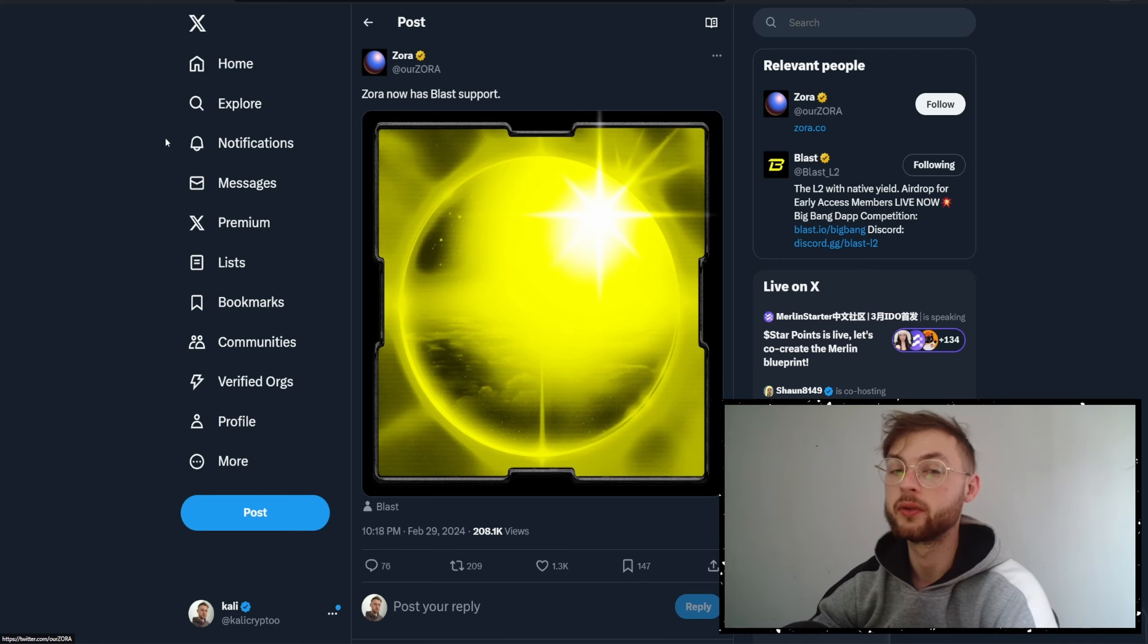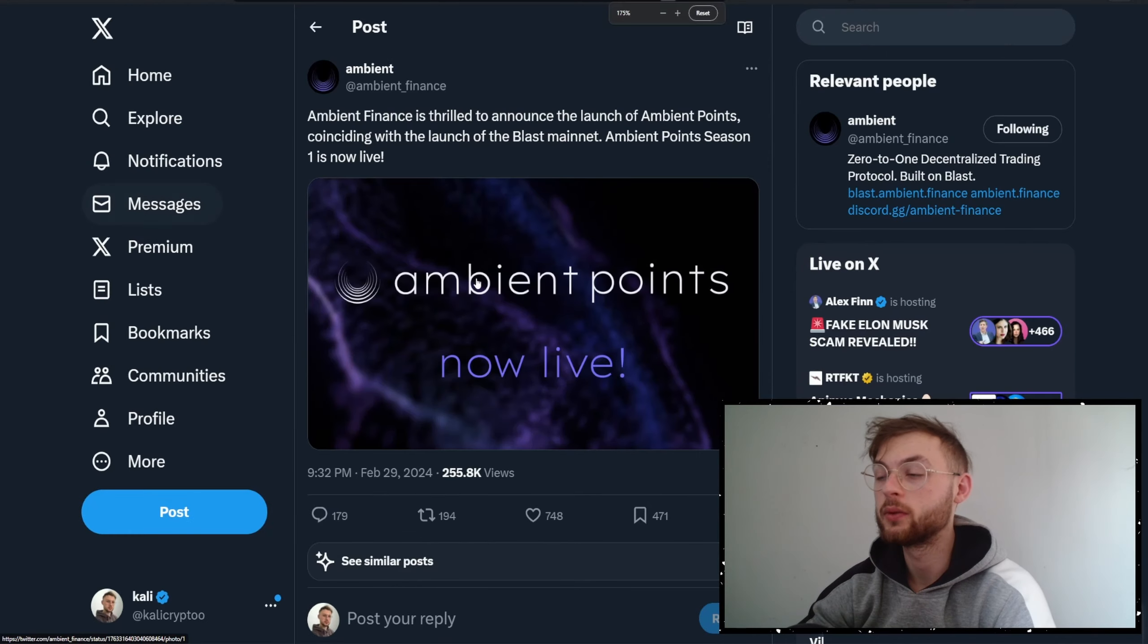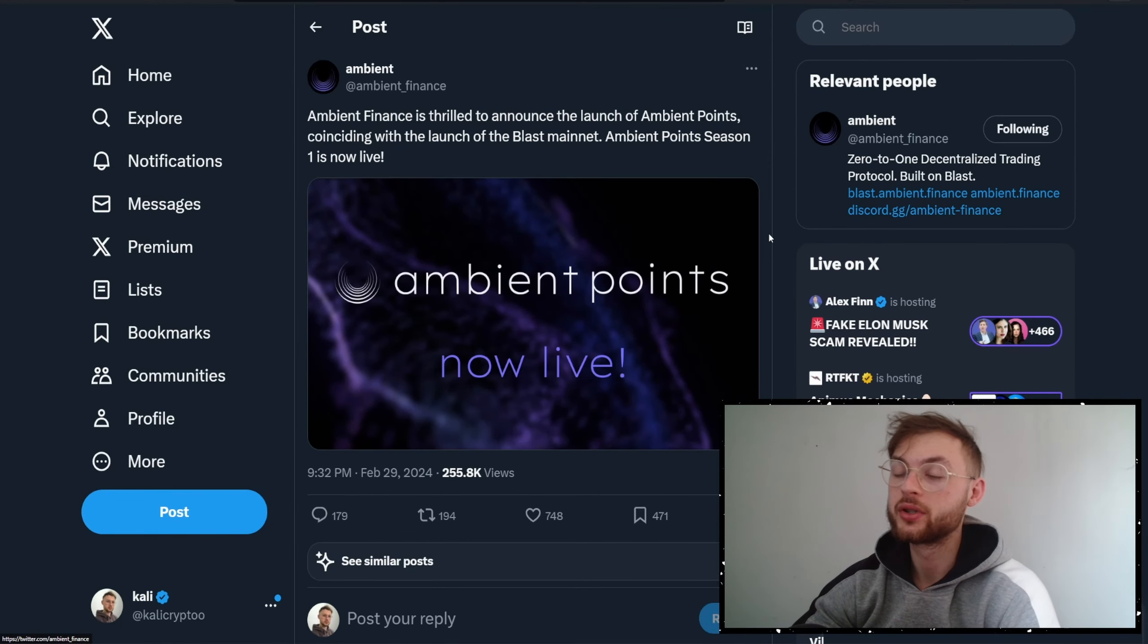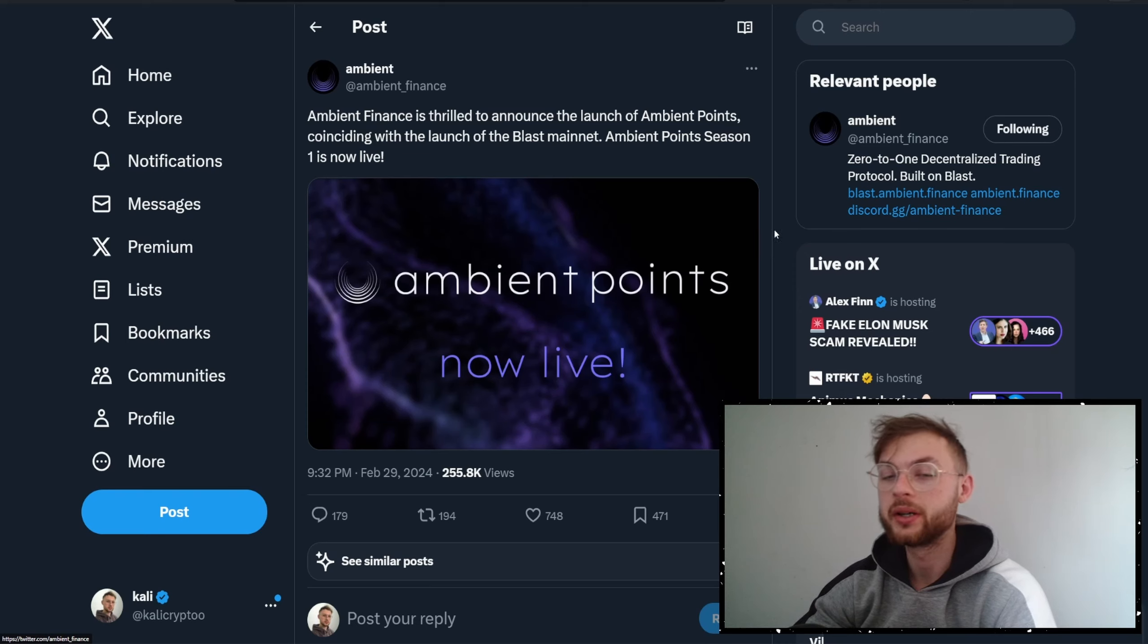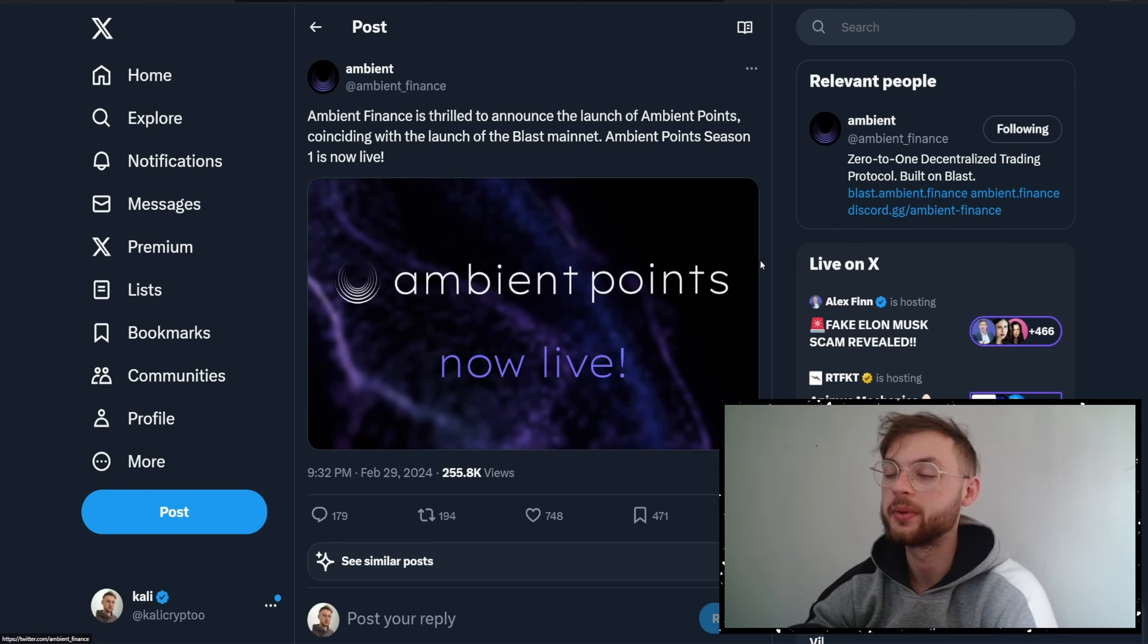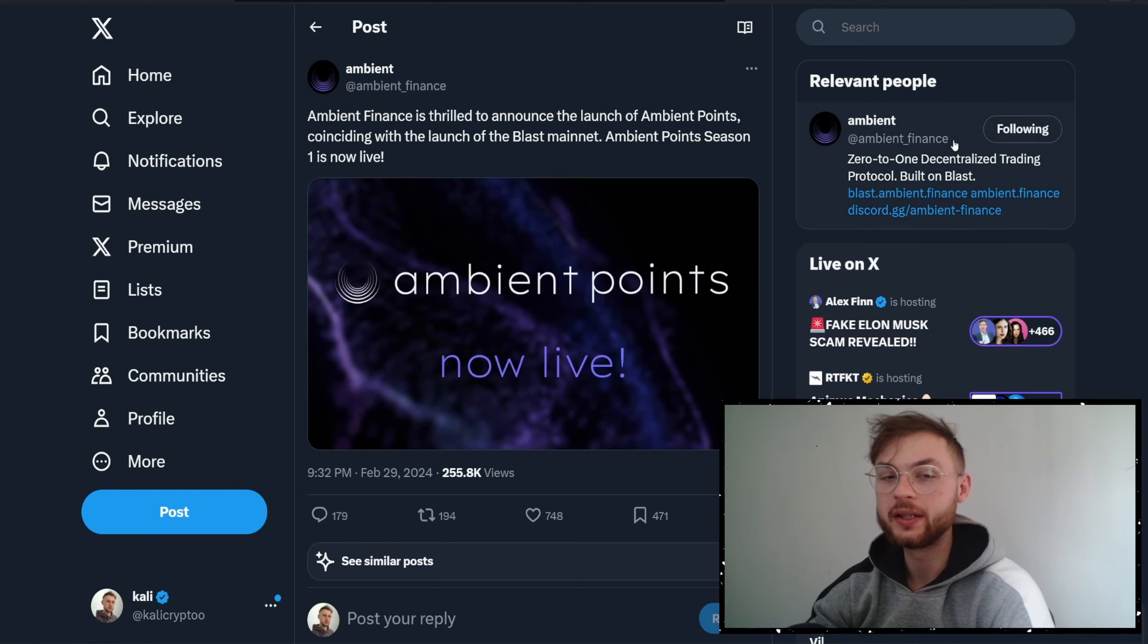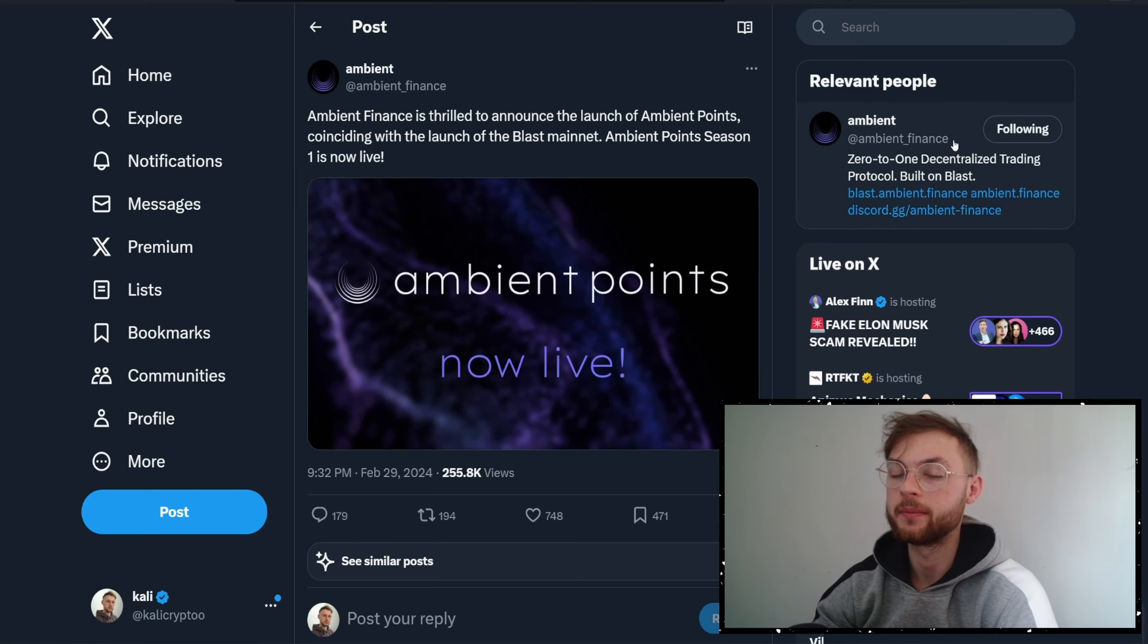Another one we've got is Ambient. Ambient started accumulating points as well. Personally I think it's heavily diluted so you're not going to be earning a ton of points, but it's always better than nothing. For example, if you provide liquidity on Scroll and you're trying to qualify for the airdrop, do it on Ambient because you can qualify yourself for both Ambient and Scroll. You can do that as well on Blast, so you're earning Blast points and can also qualify yourself for Ambient.